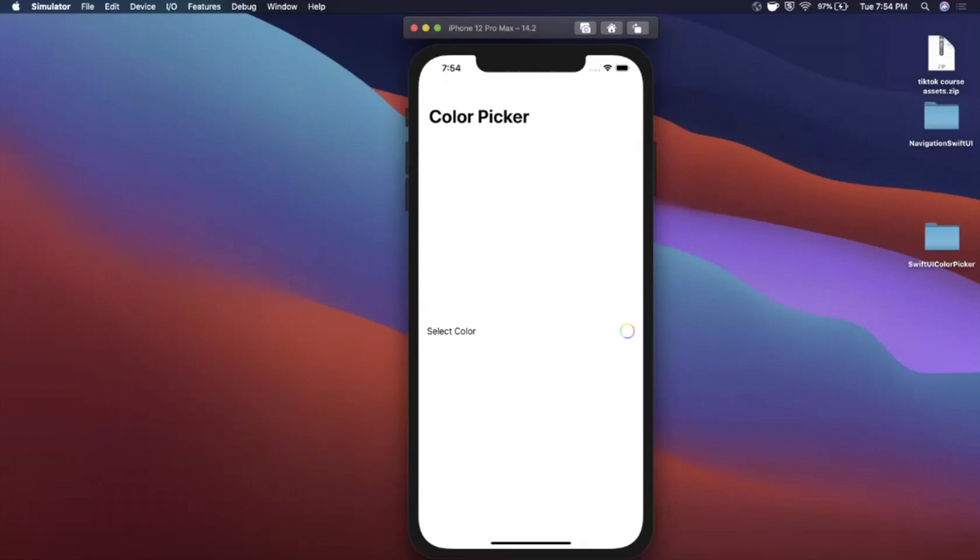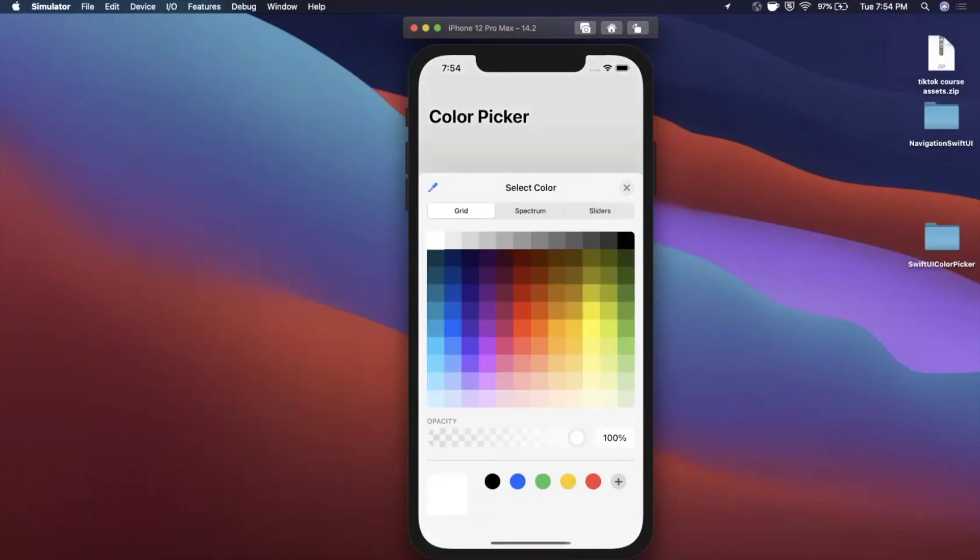What is going on guys, welcome back to another video. In today's video we're going to be taking a look at the color picker component in SwiftUI. So that's this guy right here that just popped up.